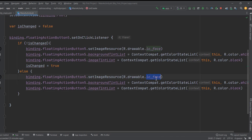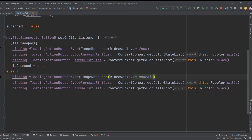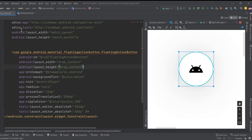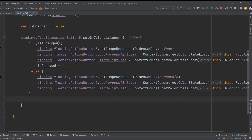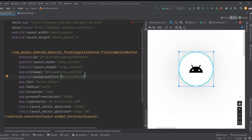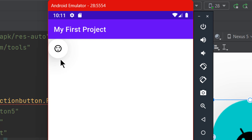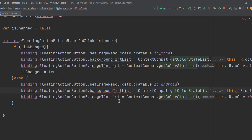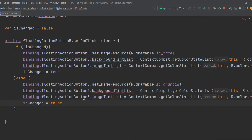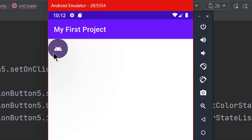In the else block, revert to `ic_android`, set the background to black, and the icon color to white. Before running, delete the `backgroundTint` attribute from the layout XML, as it conflicts with `backgroundTintList` set programmatically. When you run the app, clicking the FAB toggles between white and black, and you can see the ripple effect and shadow translation Z applied on click.